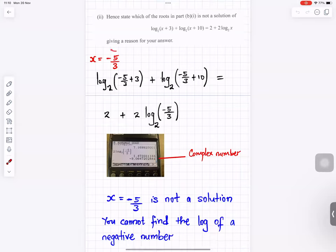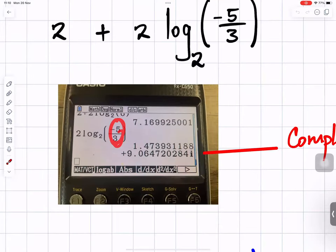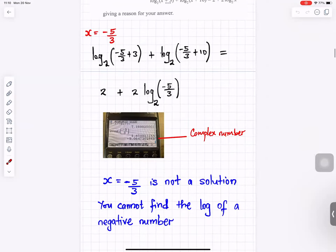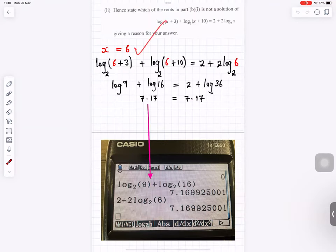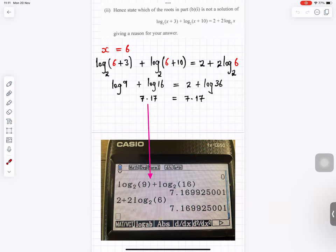If we try x equals minus 5 over 3 and substitute back, we get log of a negative number, which gives a complex result with i. You cannot find the log of a negative number, so x equals minus 5 over 3 is not a valid solution. Therefore x equals 6 is the only answer. Checking: putting x equals 6 gives both sides equal to 7.17, confirming the answer.